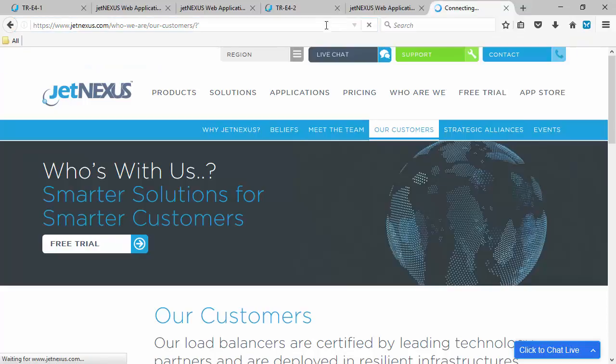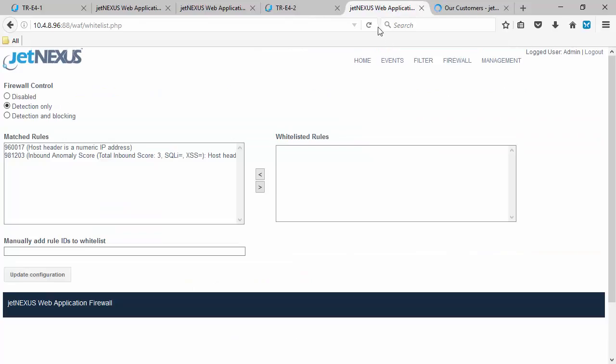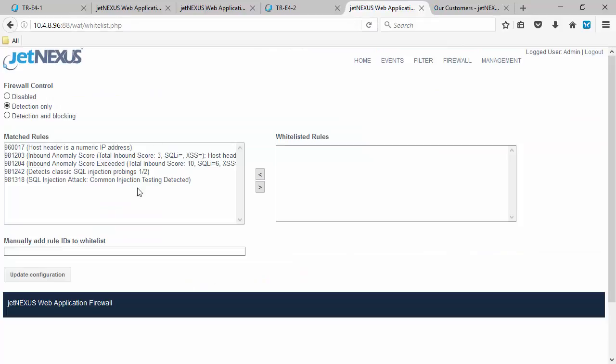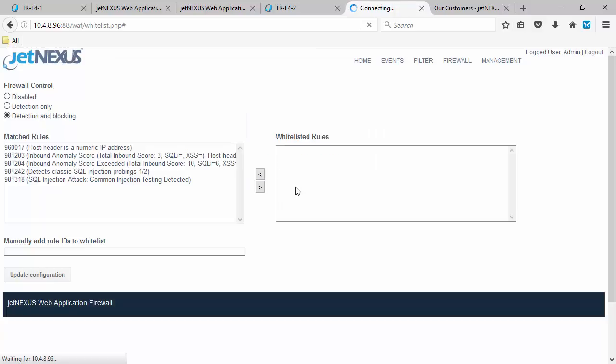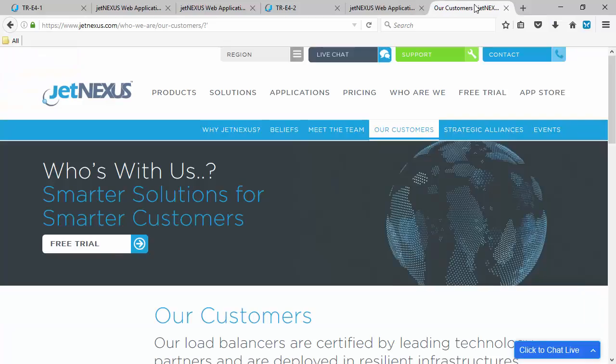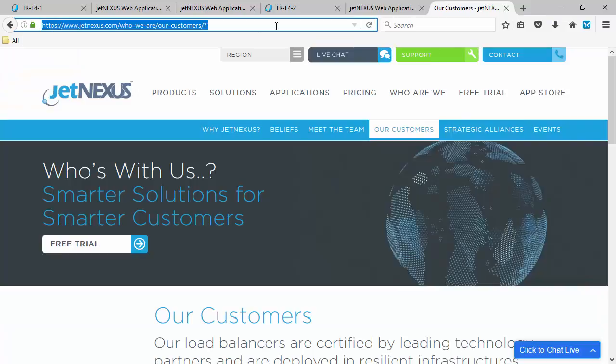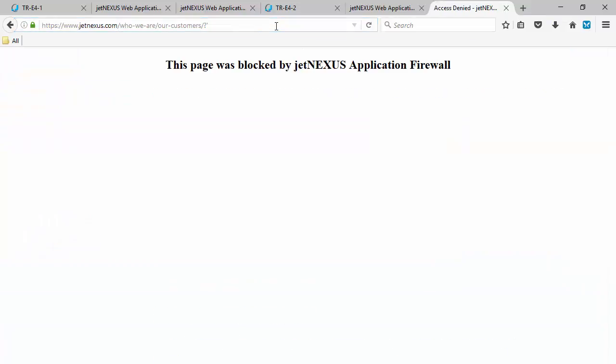So now we'll do the SQL injection attack again. We should see that come through. We can change that to detection and blocking. Update the configuration. Refresh that web page again. So this is an SQL injection attack. We should be blocked now by the web application firewall.